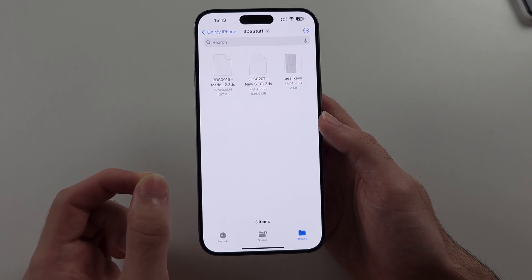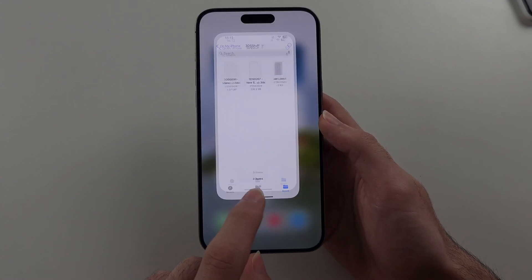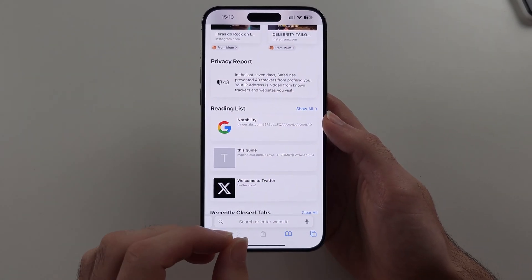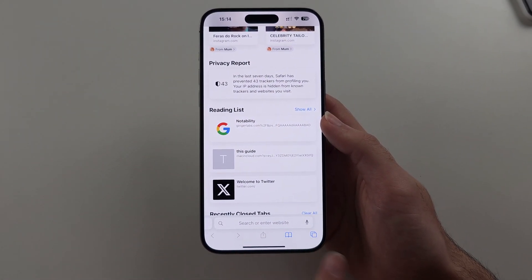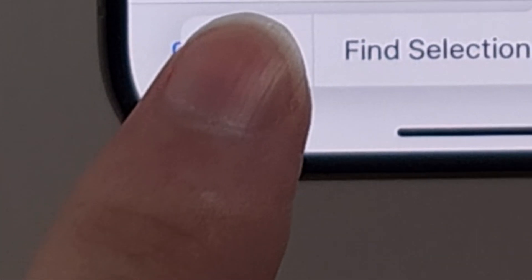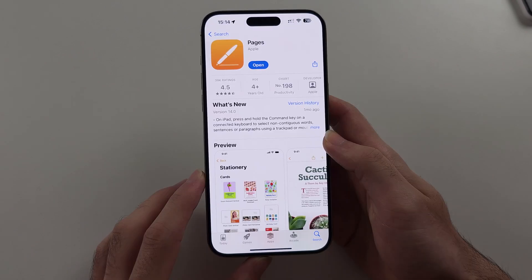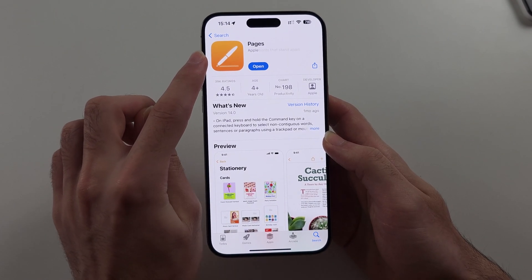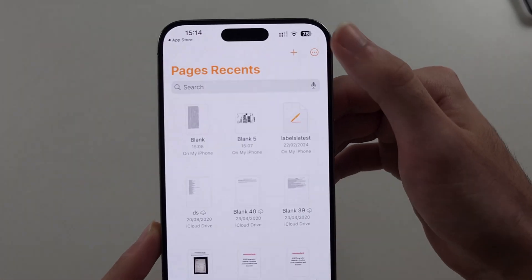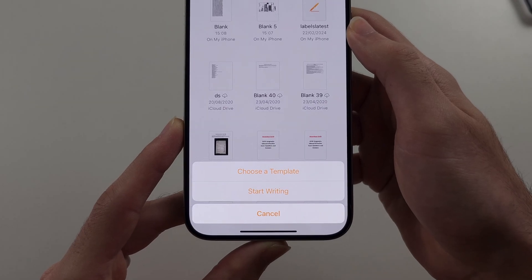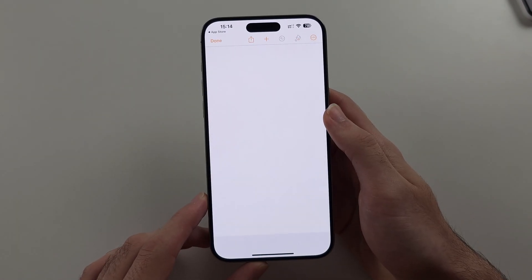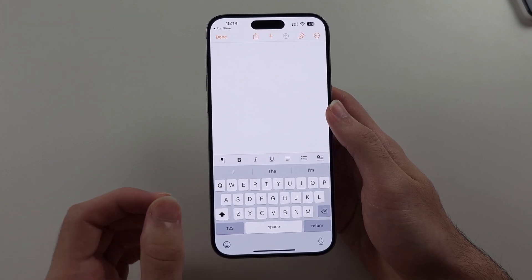Sometimes when you try to import text files into the Files app using the Safari browser, it will just open a new window but won't actually put that text file into the Files app. So what you will need to do is copy the text for the AES_keys, then download the Pages app from the App Store — this is completely free. Then tap the plus option and choose Start Writing.